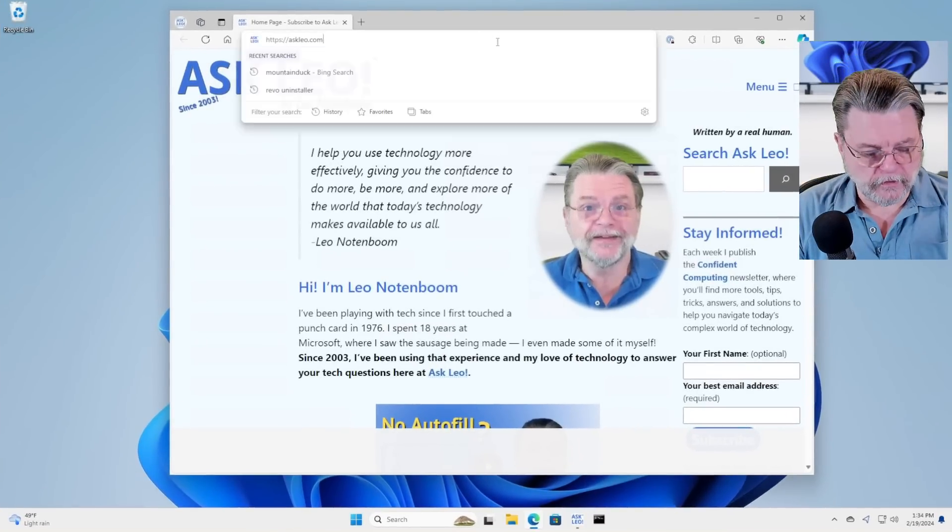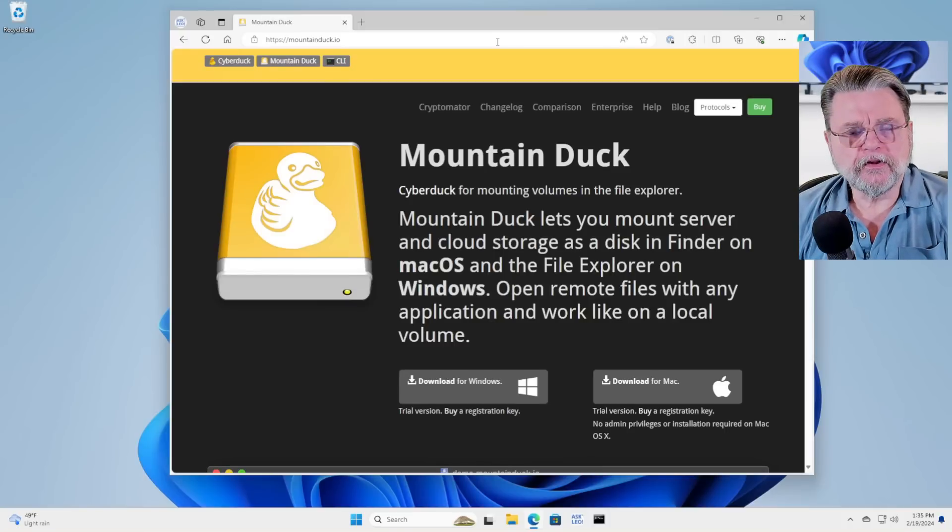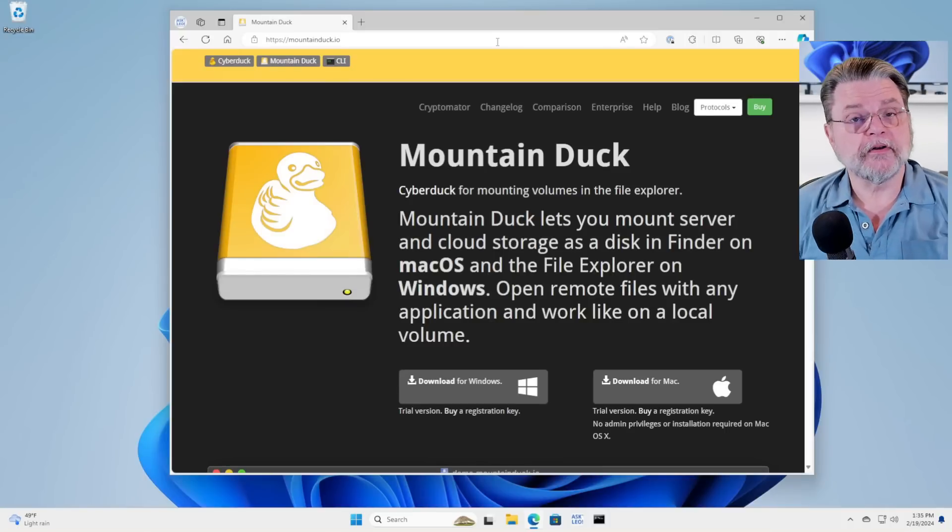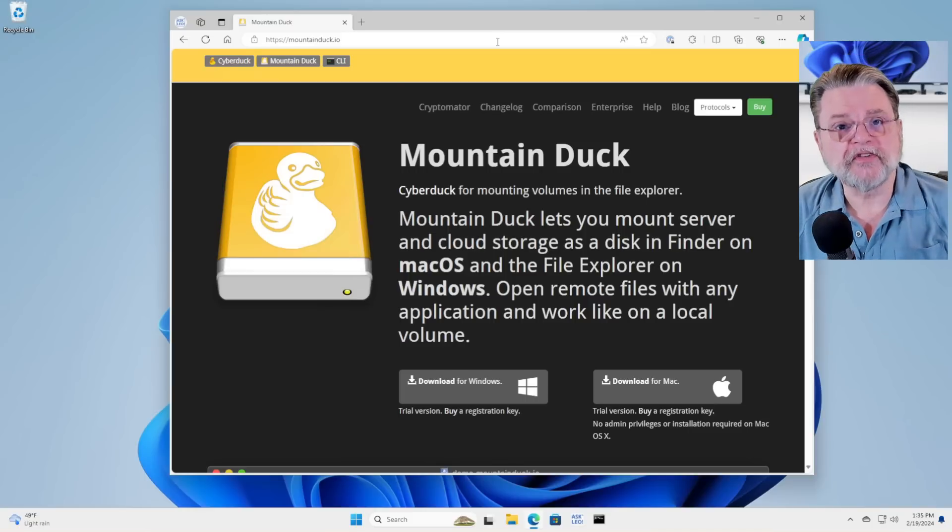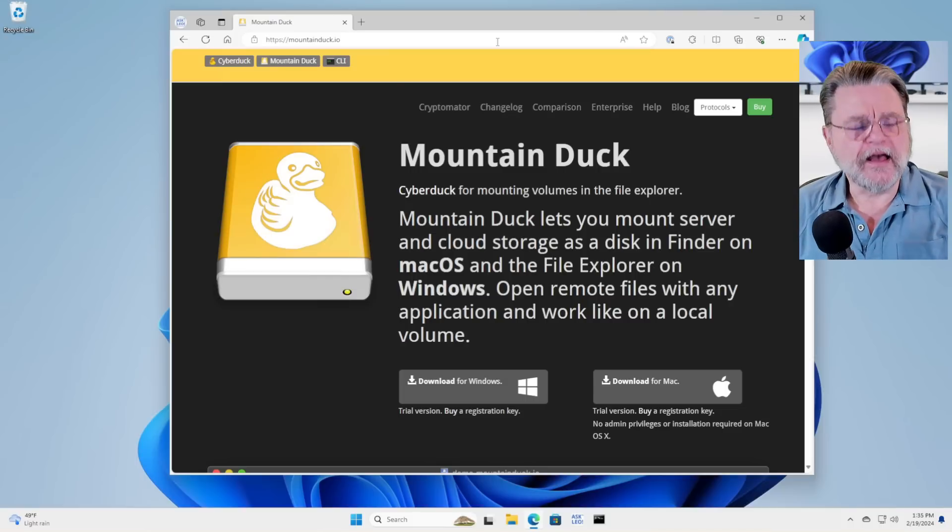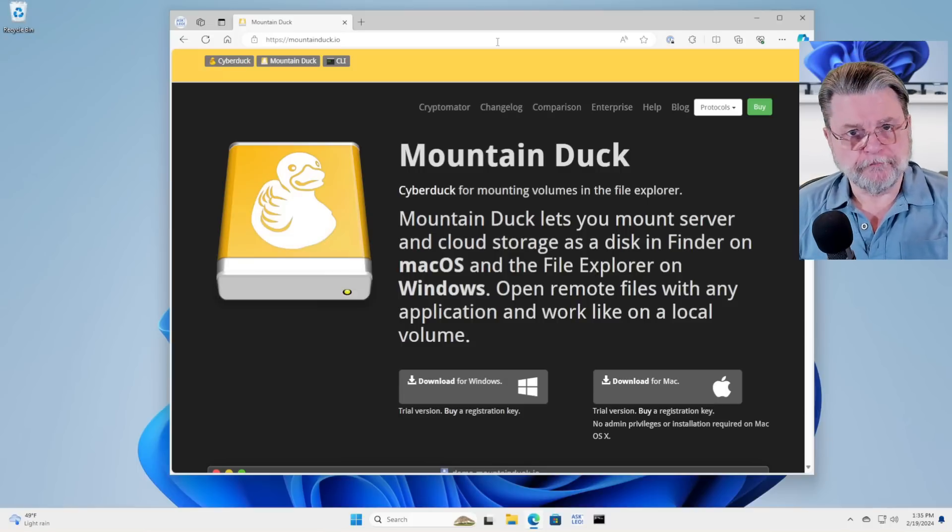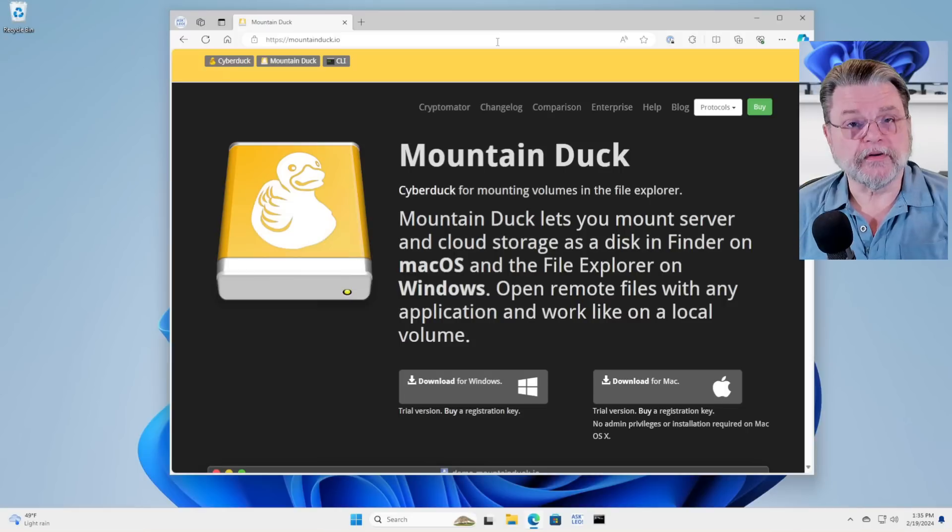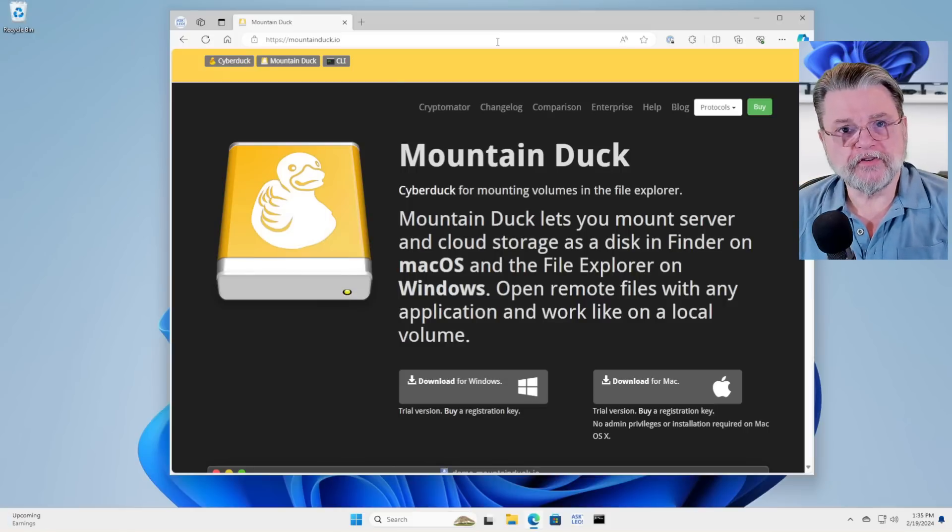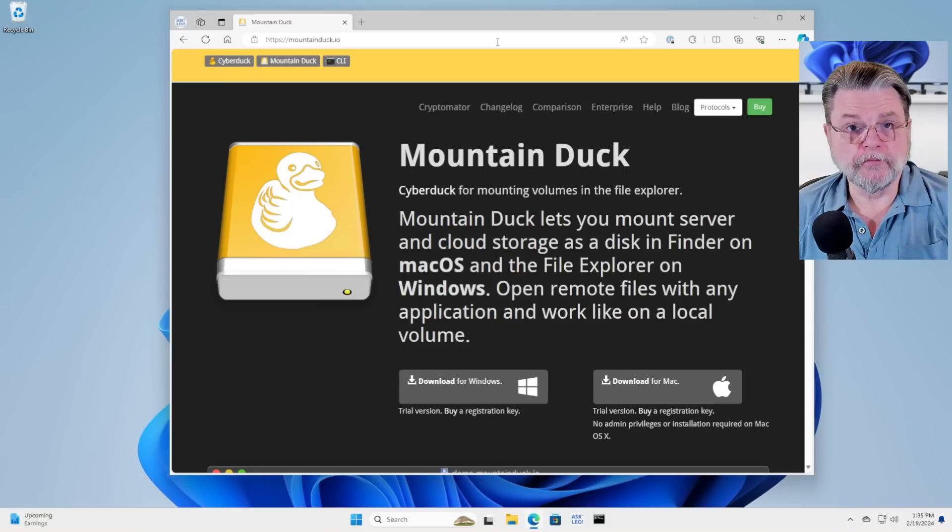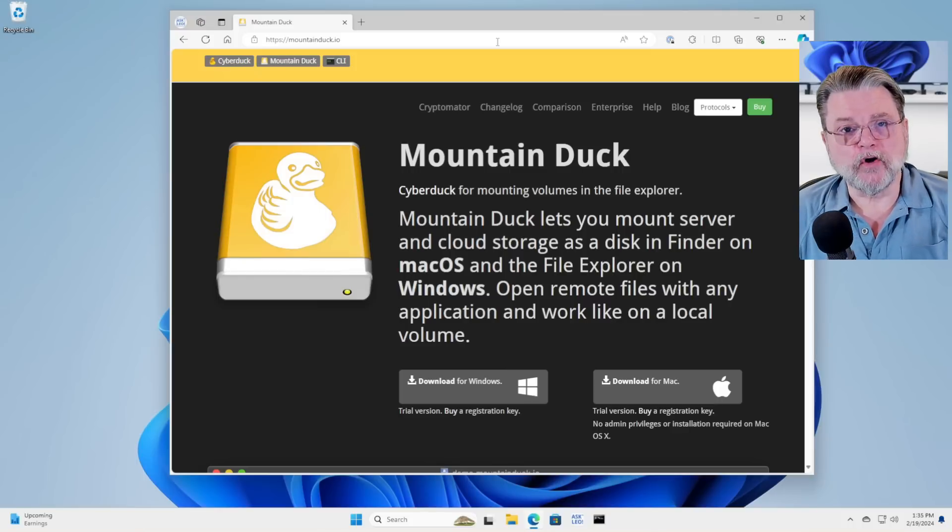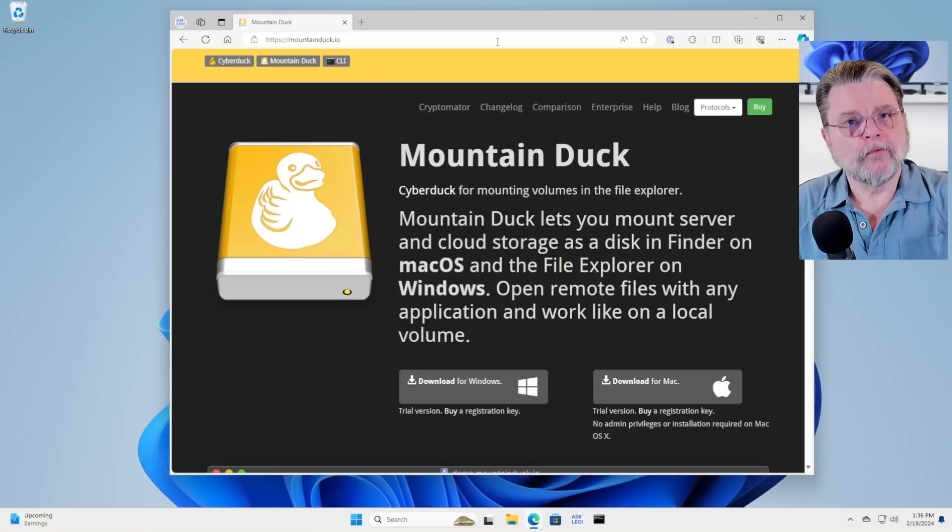The magic, if you will, is in an app called Mountain Duck. Mountain Duck is in the family with an application called Cyberduck. Cyberduck is what we would refer to as an FTP program, file transfer protocol program. Mountain Duck does the same thing except it mounts that remote server that you're connecting to as a drive on your system. The real takeaway here is that both Cyberduck and Mountain Duck support OneDrive.